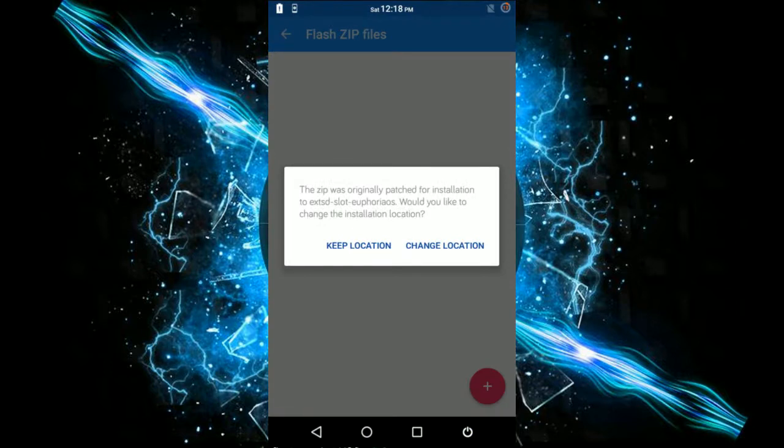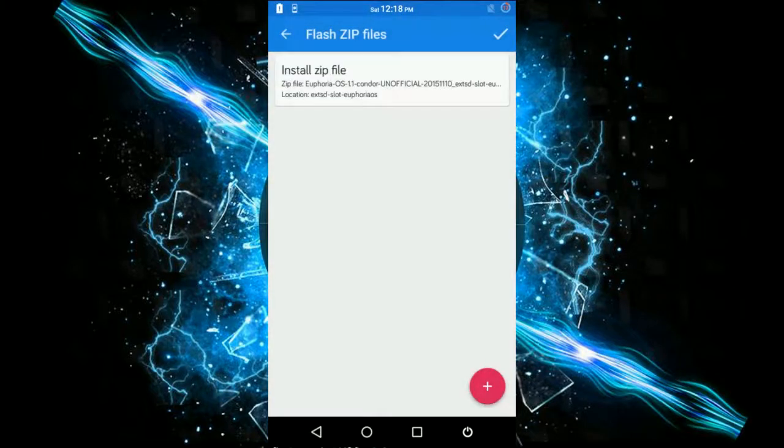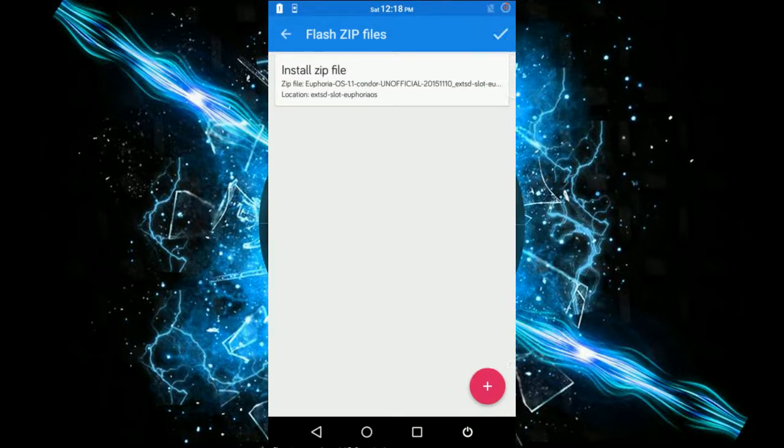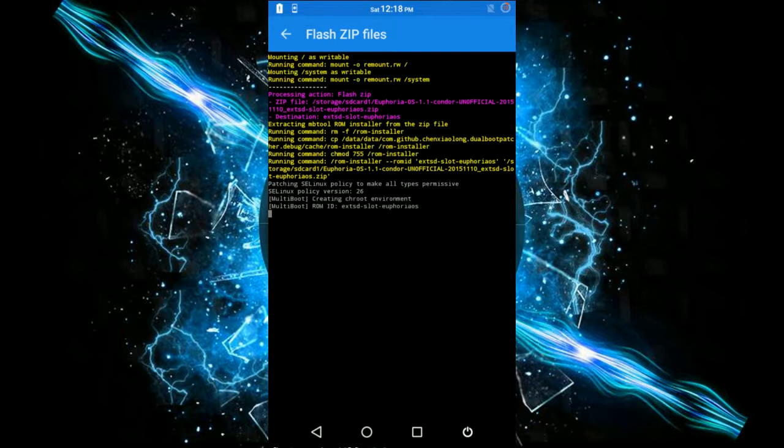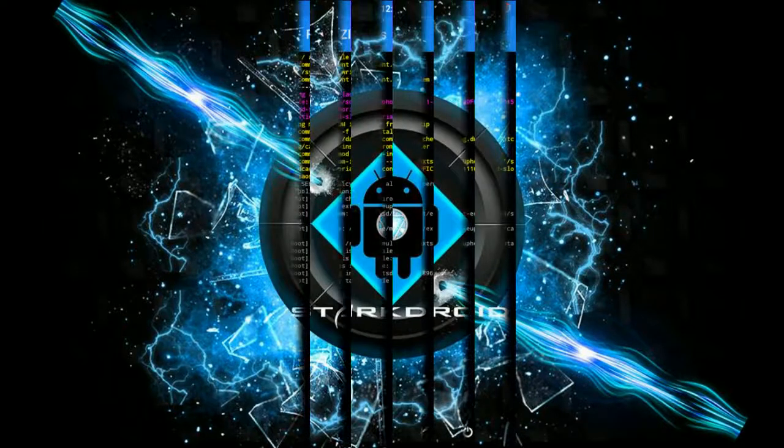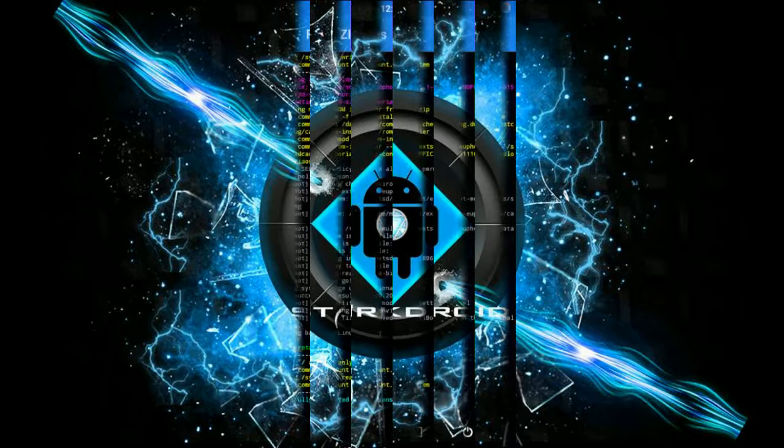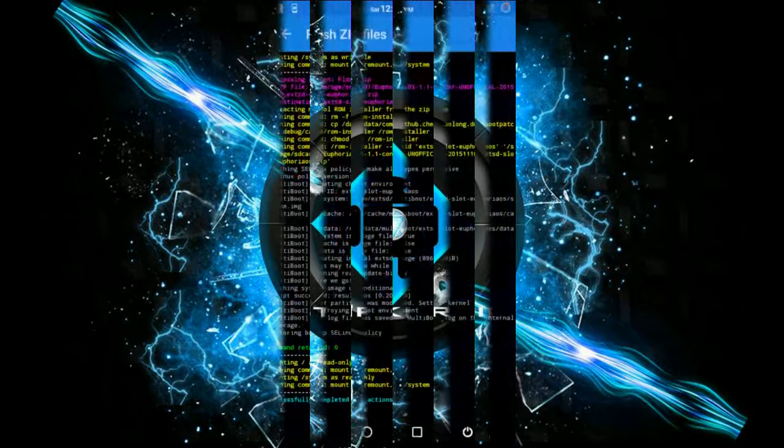It's asking: the zip was originally patched for installation location to extsd. You need to keep that location, as the Moto E cannot bear it at all. Keep location. Now you just need to perform the action of install zip file. Flashing progress is on the move. I'll get back to you as soon as it's flashed. This may take a while, around three to four minutes.